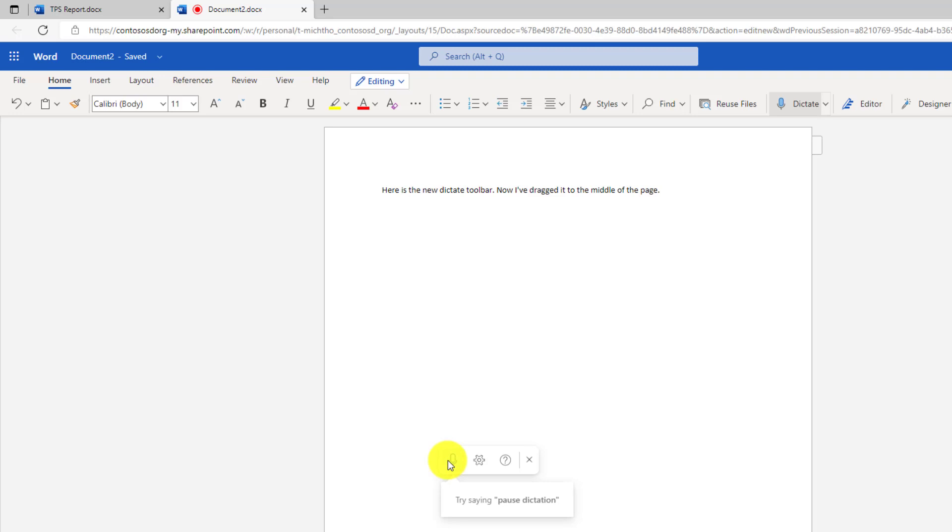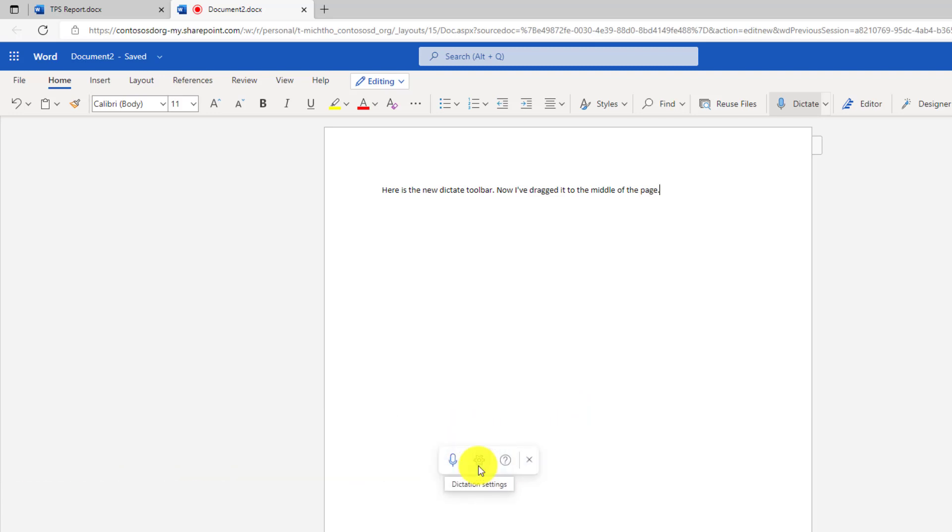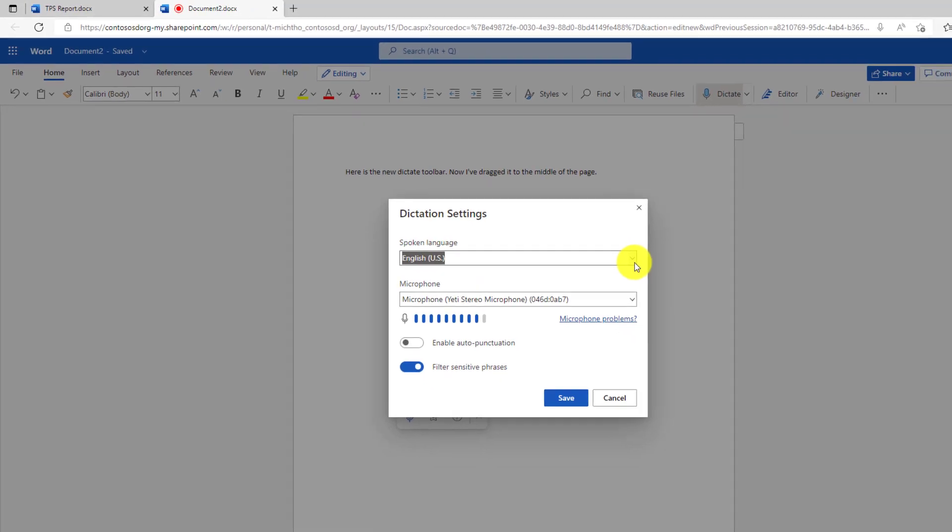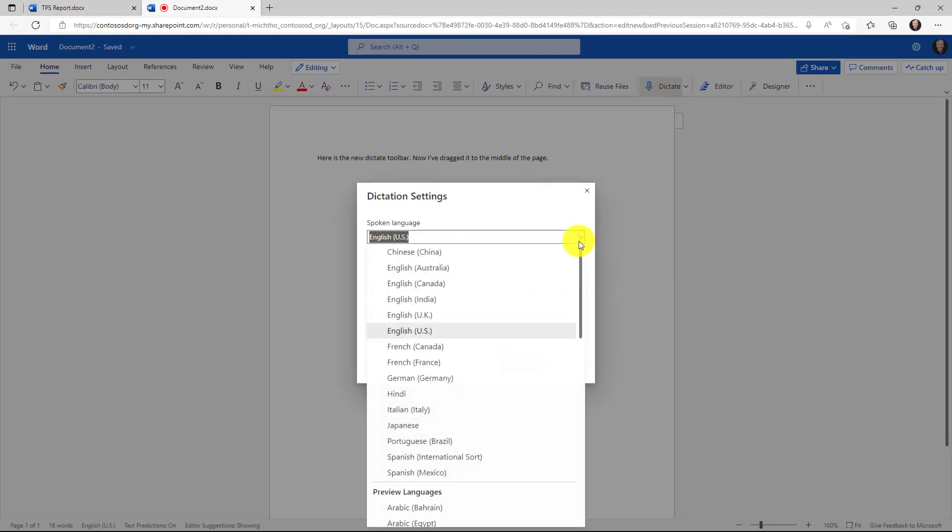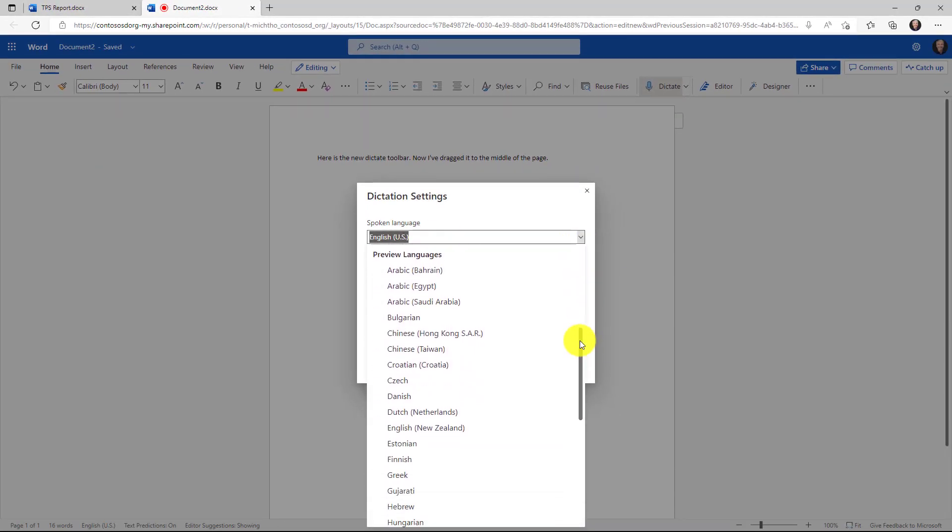The seventh new feature is new languages supported in dictate for Word. So I'm going to click this and if you drop down spoken language, you're going to see a bunch of new preview languages here. So many, many new ones.